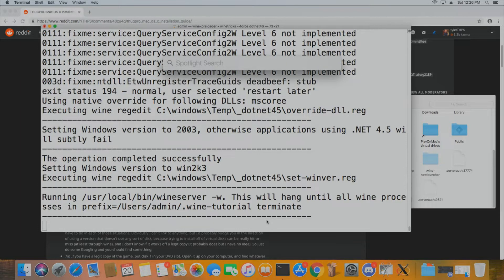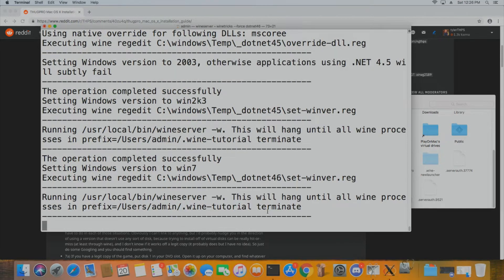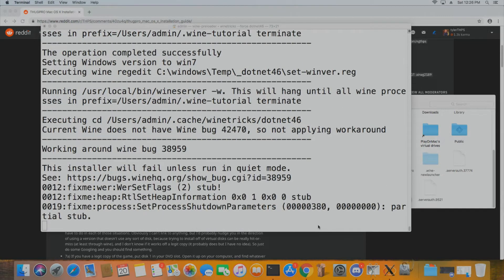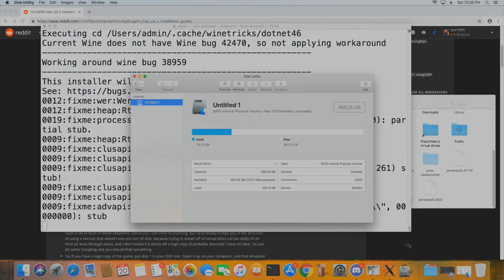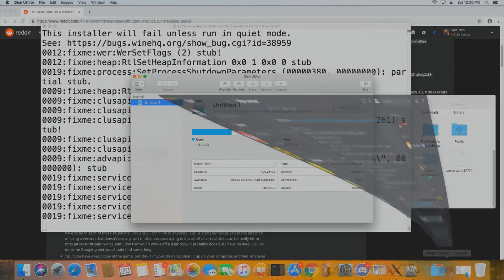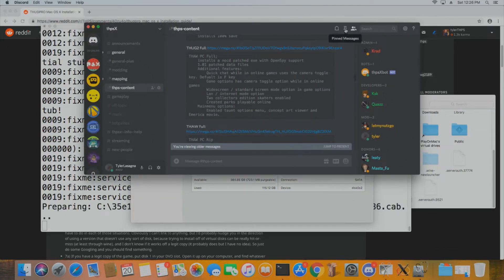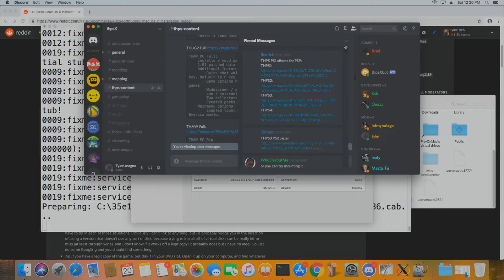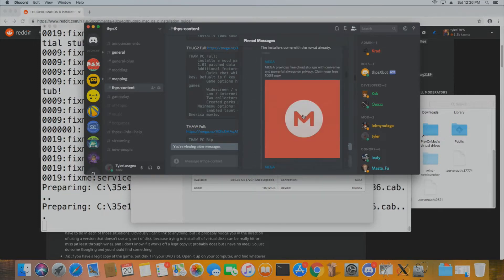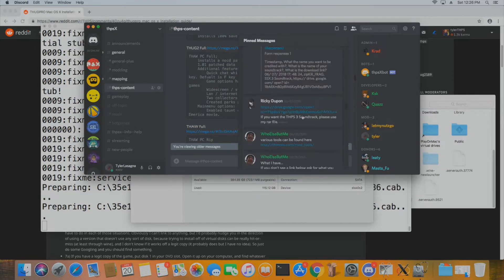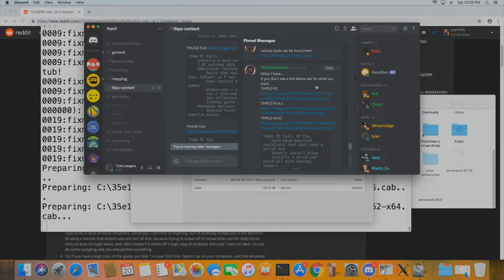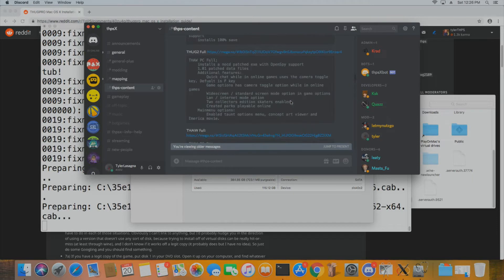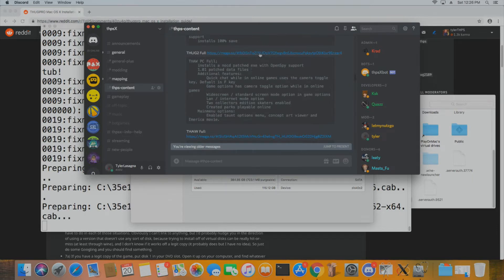In the meantime, navigate to Disk Utility and we're going to install Thug 2. You need Thug 2 from the THPSX Discord because it doesn't require switching CDs or any of that. In Discord, go to the THPSX content channel, navigate to the pinned messages, find ThugProDeveloper's post, click on it, navigate to the THUG2 full download, and extract it to get the ISO.